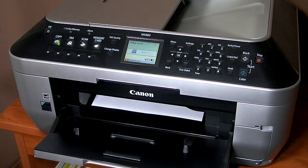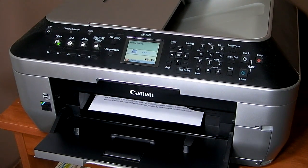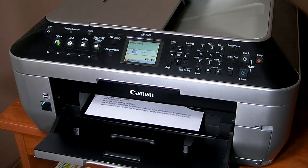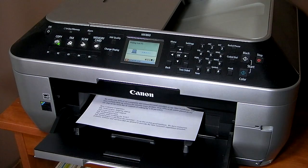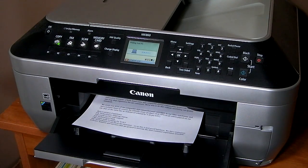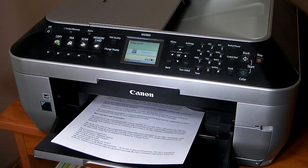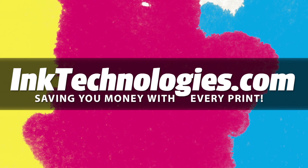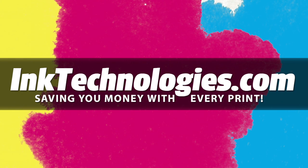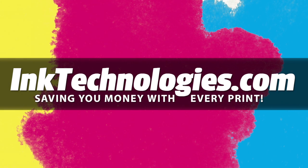Whichever method you choose, changing the print settings can help you save both money and time and potentially make your ink cartridges last a lot longer. Be sure to visit InkTechnologies.com for all your toner and ink needs, where we can help you save money with every print.